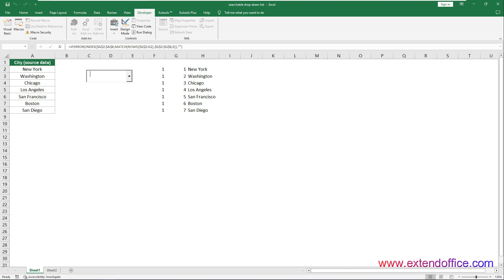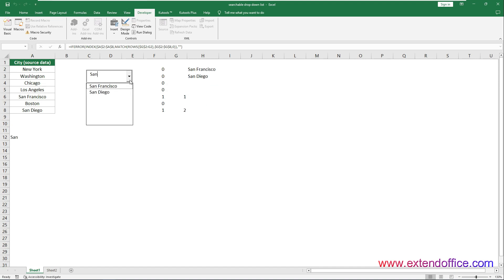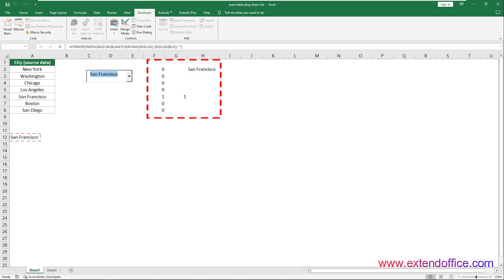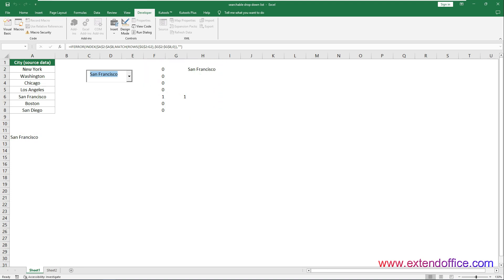Type text in the cell, click the drop-down arrow to expand the drop-down list, and you will see the list instantly filtered to match the typed text. Then you can choose the item you need from the filtered list. In addition, the formula cells are matched based on what you enter in the combo box, so hide them if you don't need to show them.